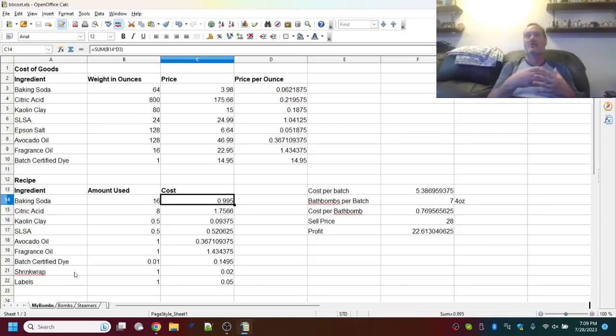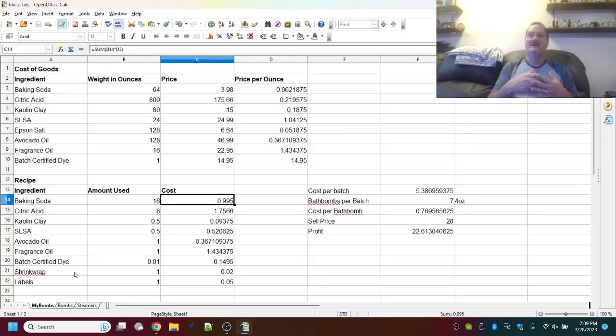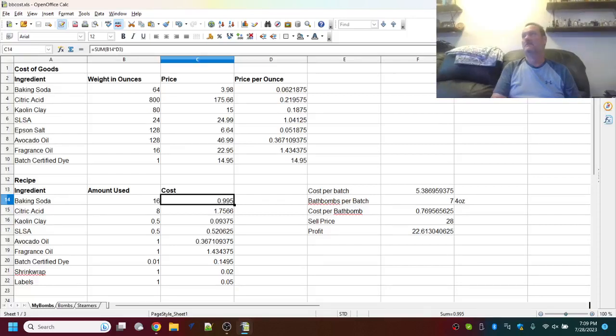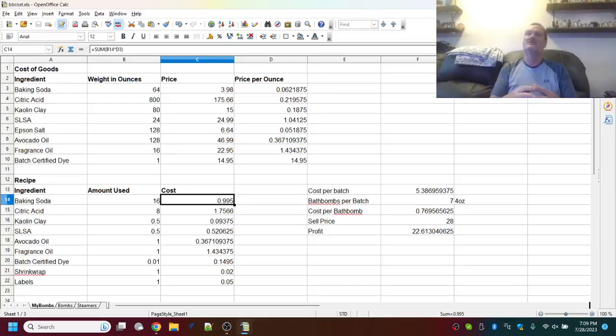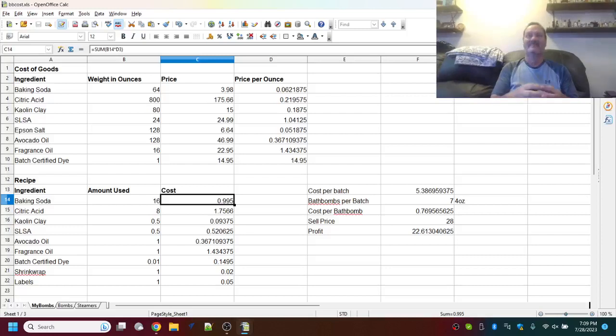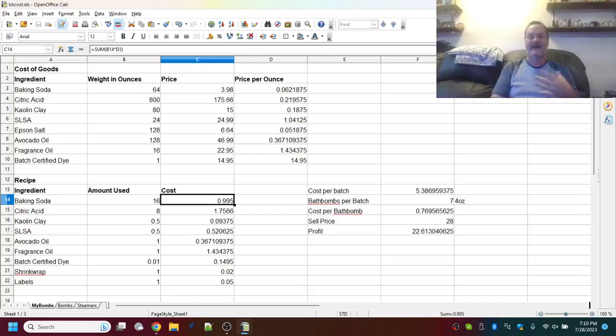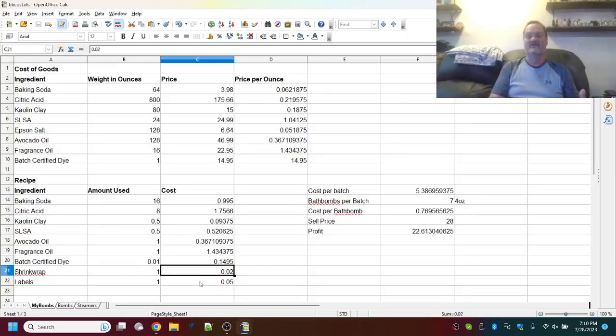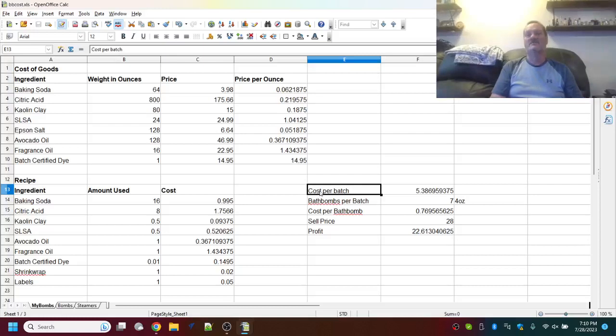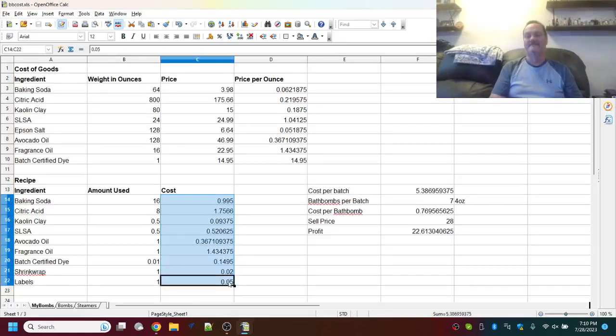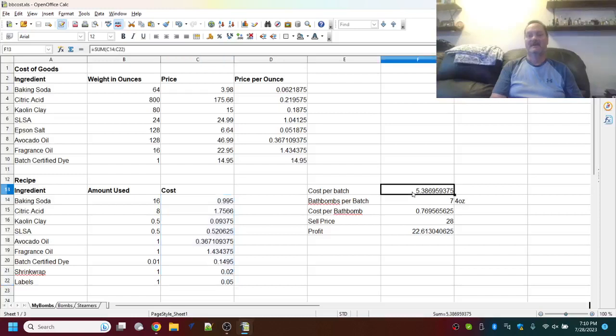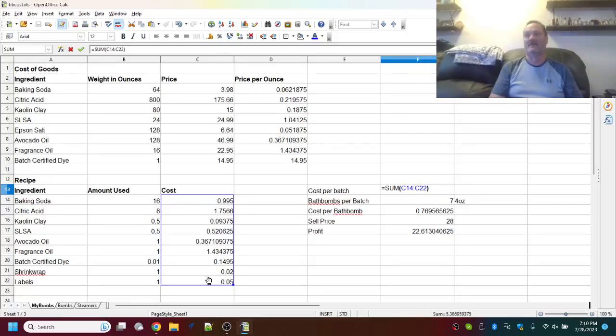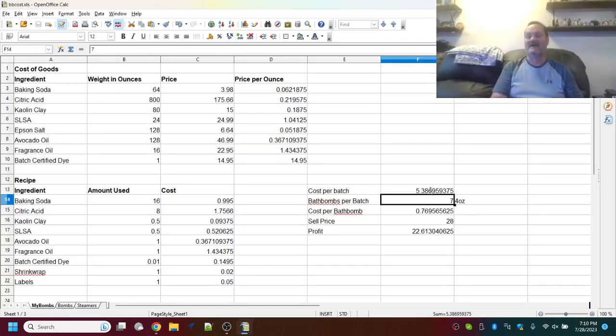Now, we take that, however many ounces we're using, and we put it into the cost. So, to do that, we again use the equal sum open paren, and we are taking that and using how much we're putting in times how much it costs. So, as you can see here, I'm using equal sum B14 times D3, and that gives me my total cost of baking soda that I'm putting in this batch. So, in this one batch, I'm putting 99.5 cents. And you just do that for everything. Every item, you have to break it down to a cost.